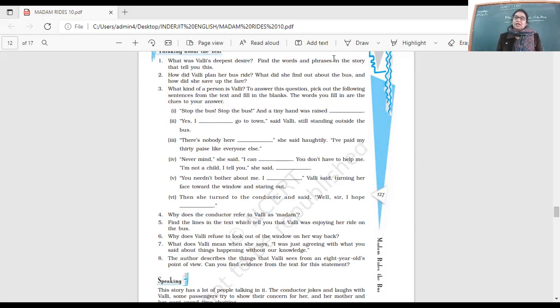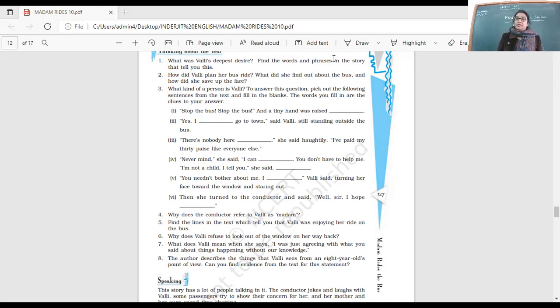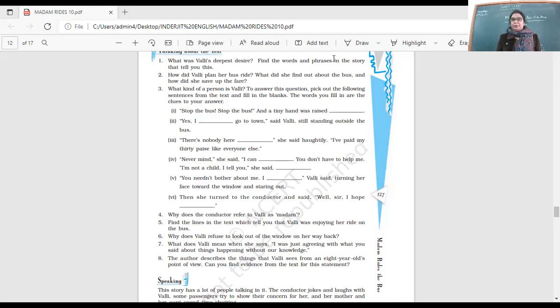When Vali saw that, she was very quiet. In life, there are good moments, there are happy moments, there are sad moments. So life is like that also, and even while traveling here.